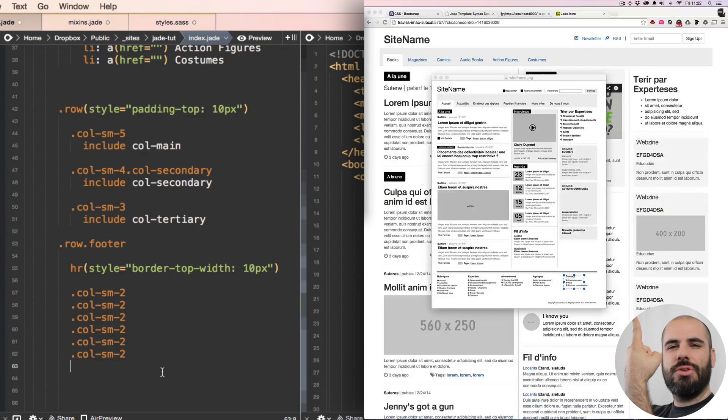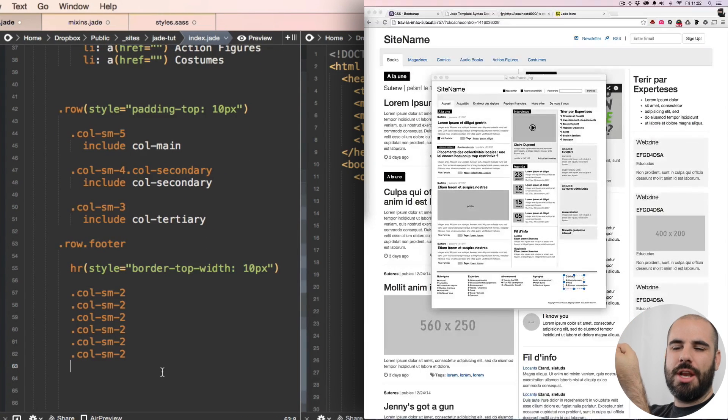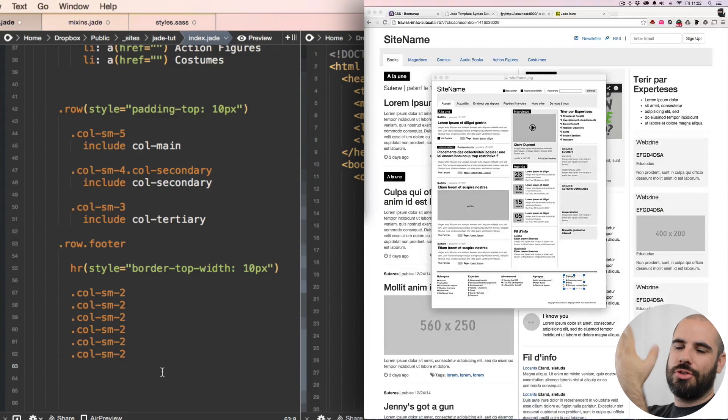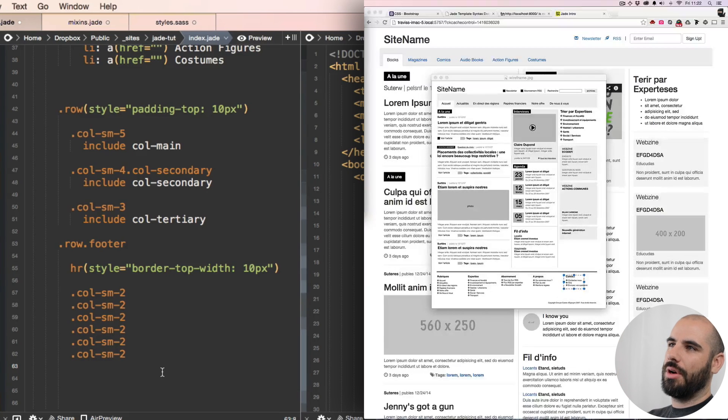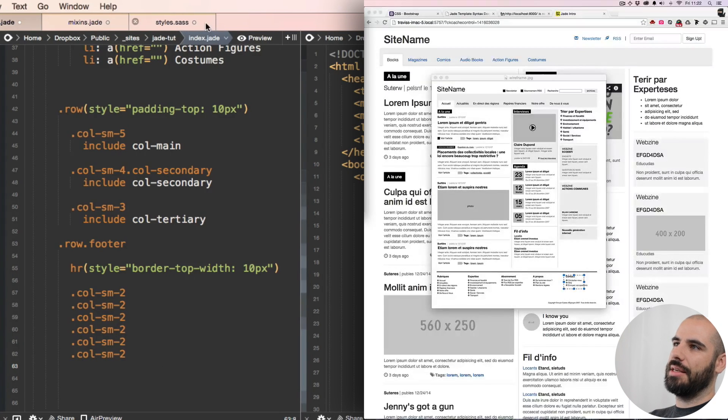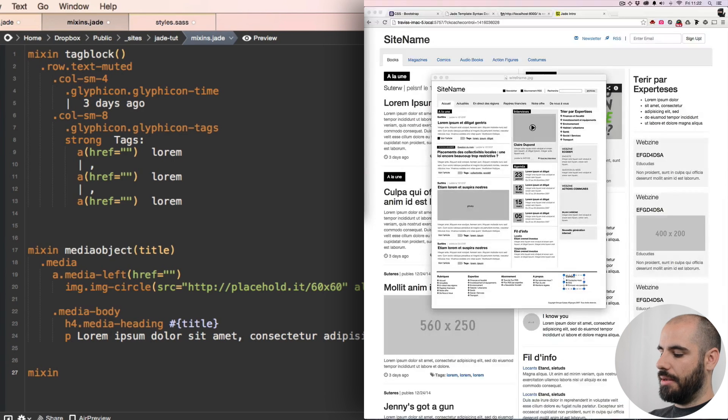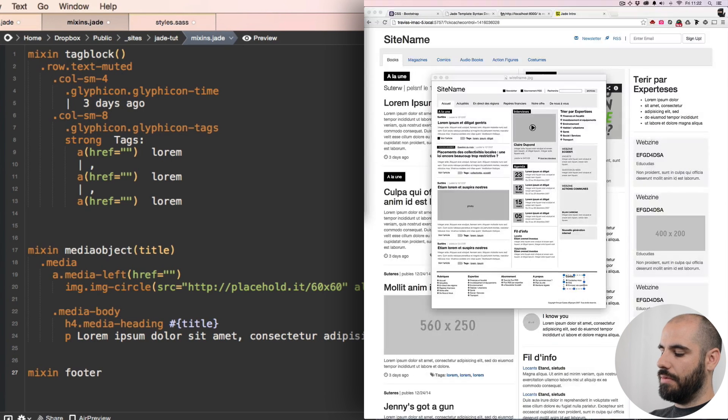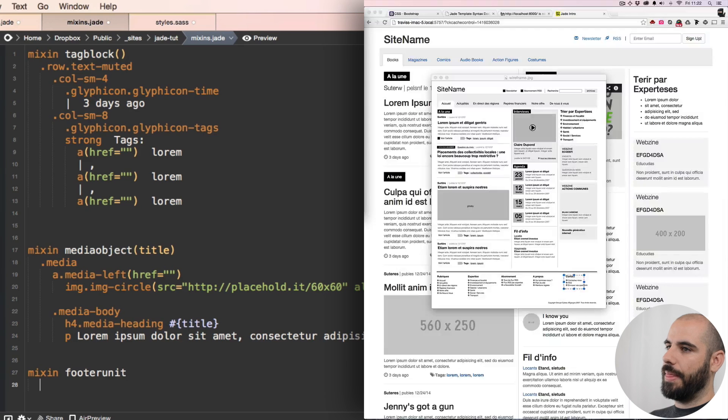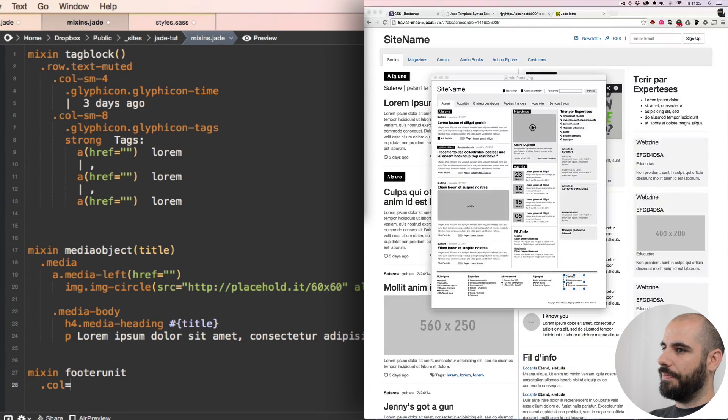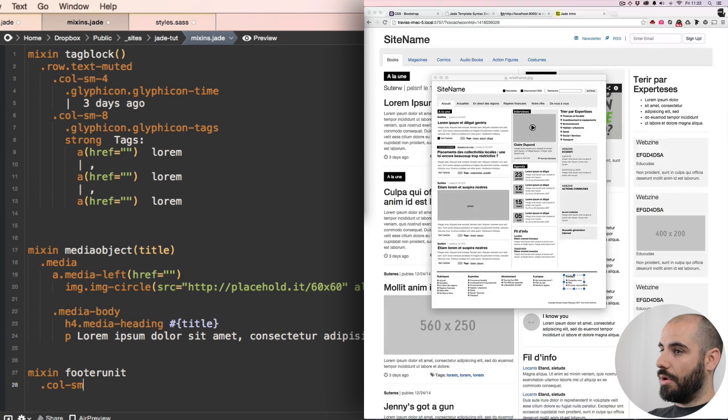You know what, we should not do so much repetitive work. Why don't we just make a mixin out of this? We'll call it mixin footer unit, and that will be a col-sm-2.